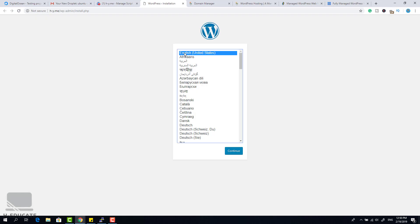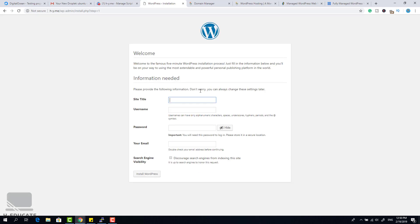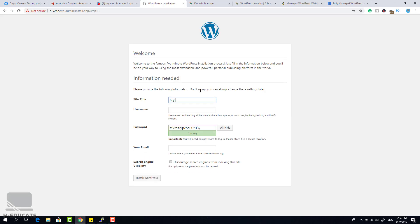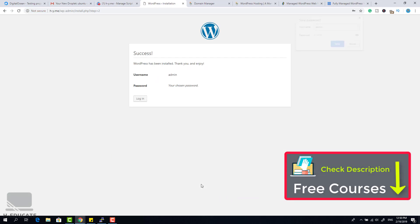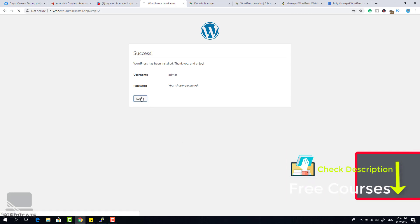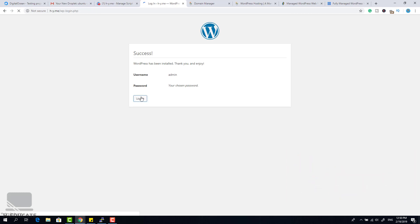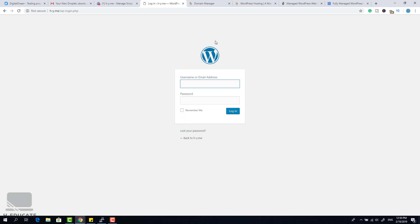We now have a WordPress website located at this URL — let's open it. This is the WordPress installation wizard. Click Continue, set your site name as h-y.me, set the username as admin, choose a password, enter your email address, and click Install WordPress. This is our first website.